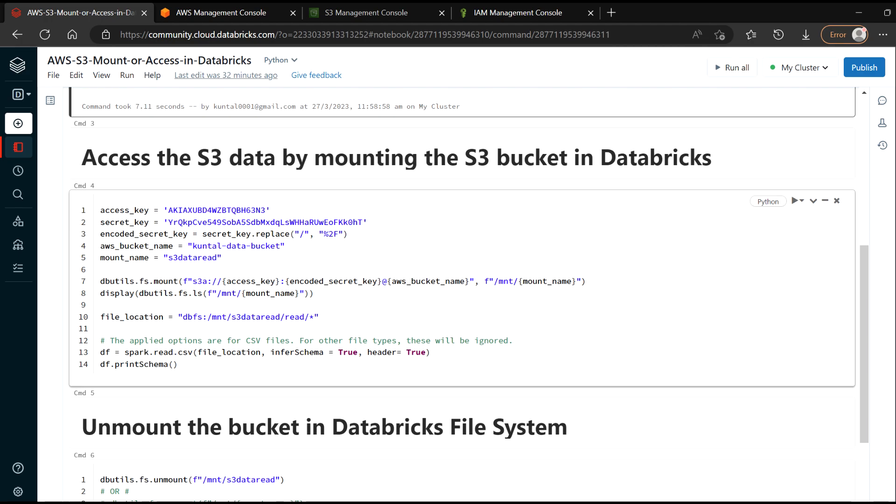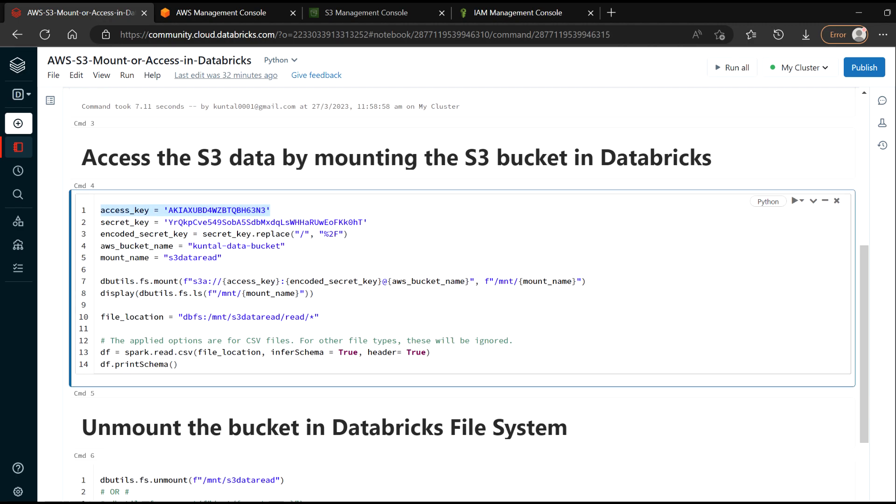For that, again, you need to pass on your access key. You need to pass on your secret key. You just encode your secret key, then give the bucket name and then a mount name. So you can put anything here as your mount point name.